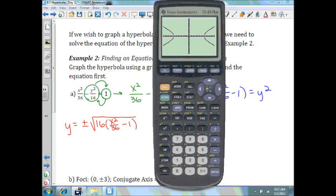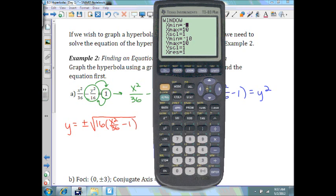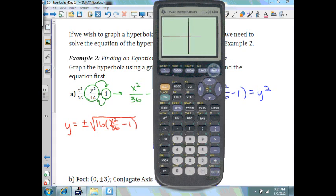There's our hyperbola. Our center will be at (0, 0). Our a value is 6, so our vertices are at plus 6 and minus 6. Let's move this out a little bit — let's make it negative 25 to 25 both ways. There is our hyperbola.